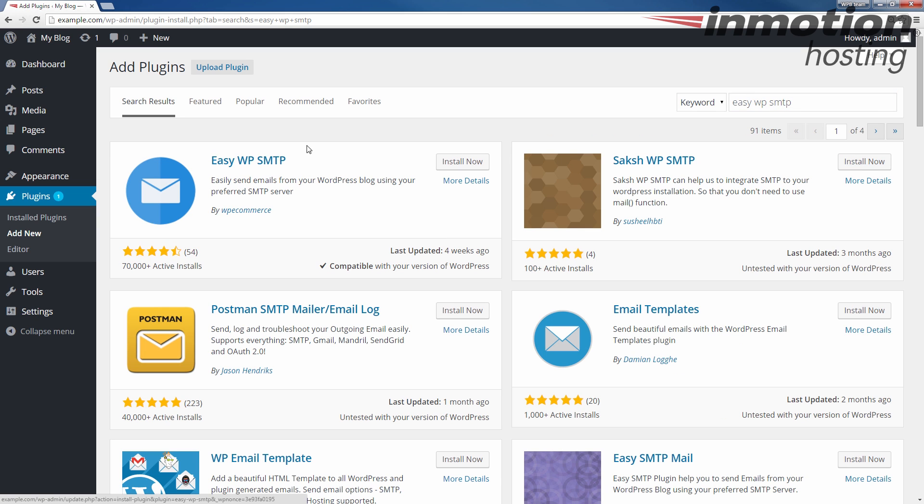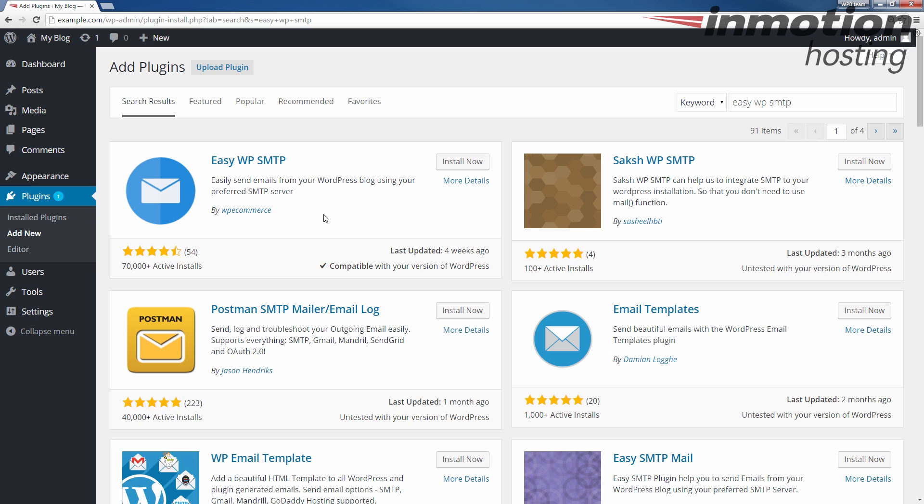When you do that, you'll see the Easy WP SMTP plugin come up here. And the reason why I recommend using this plugin is because it has over 70,000 active installs. So it's by far the most popular plugin for adding SMTP. And so we're going to click the Install button here next to it.